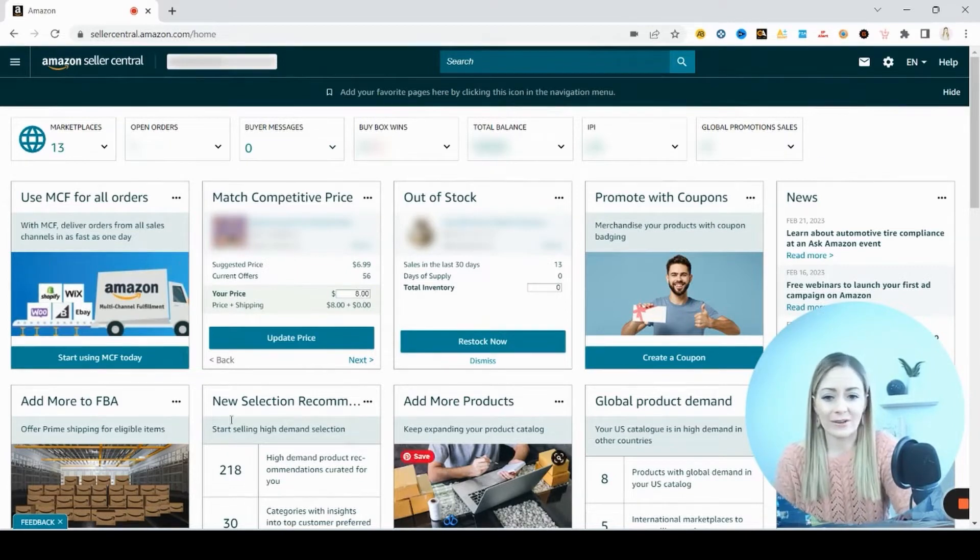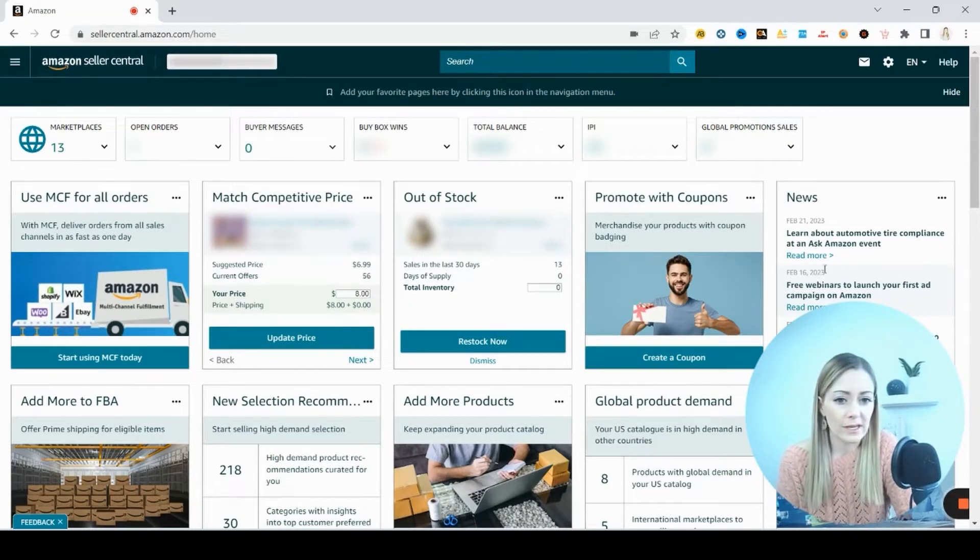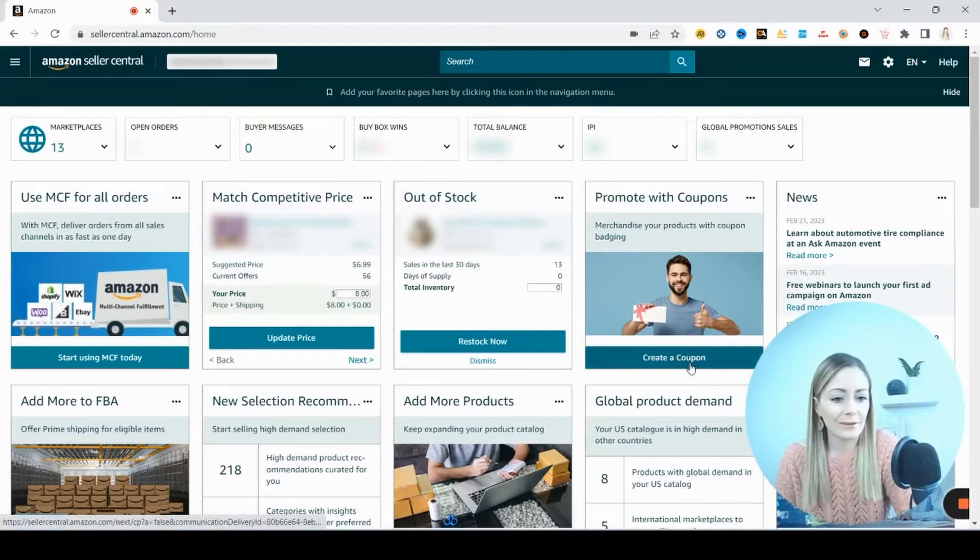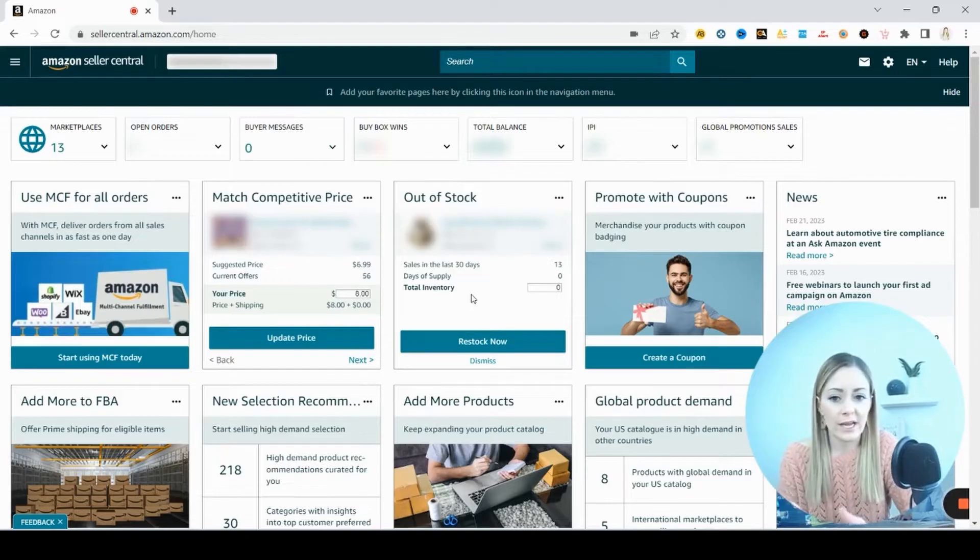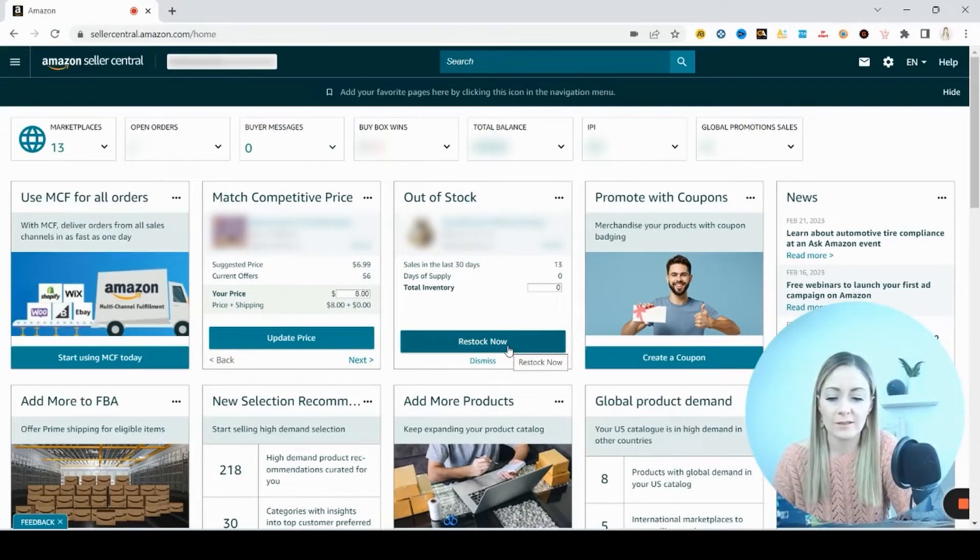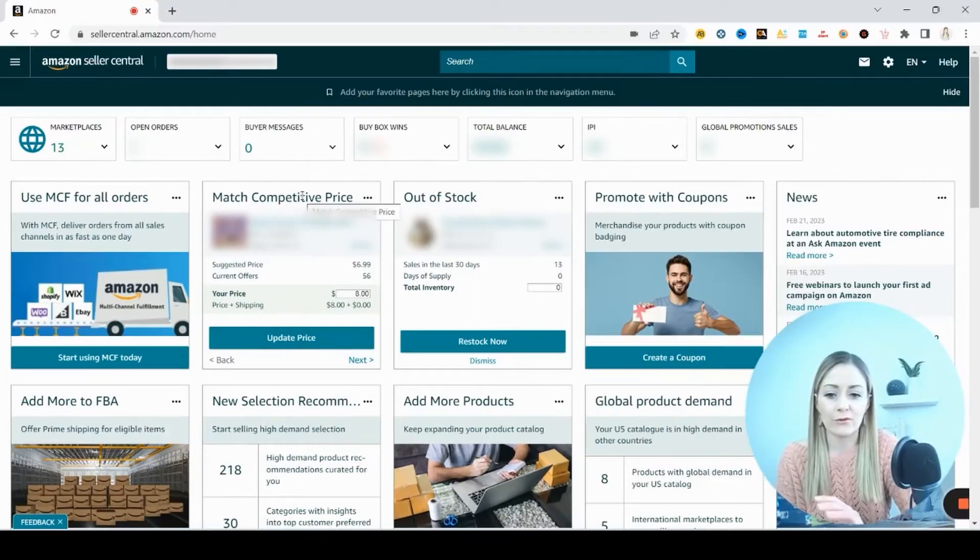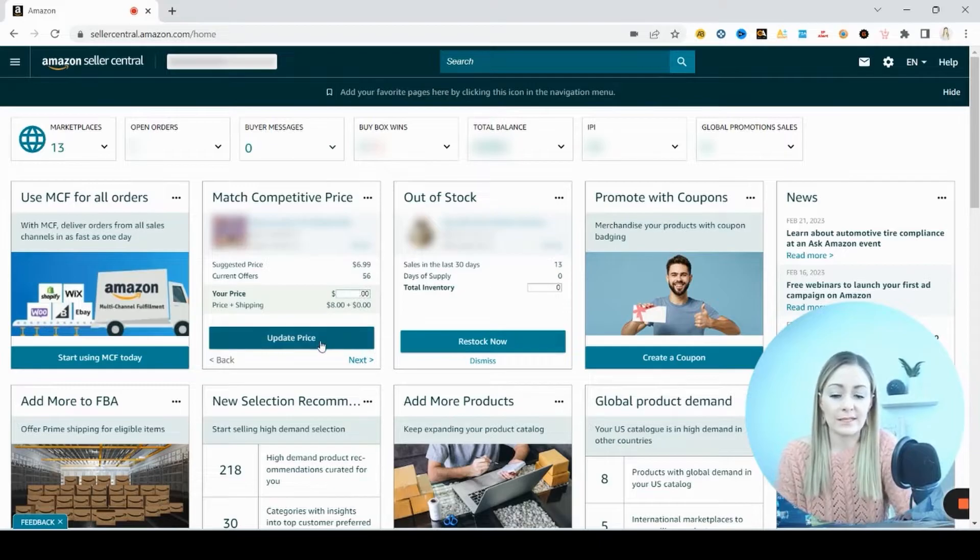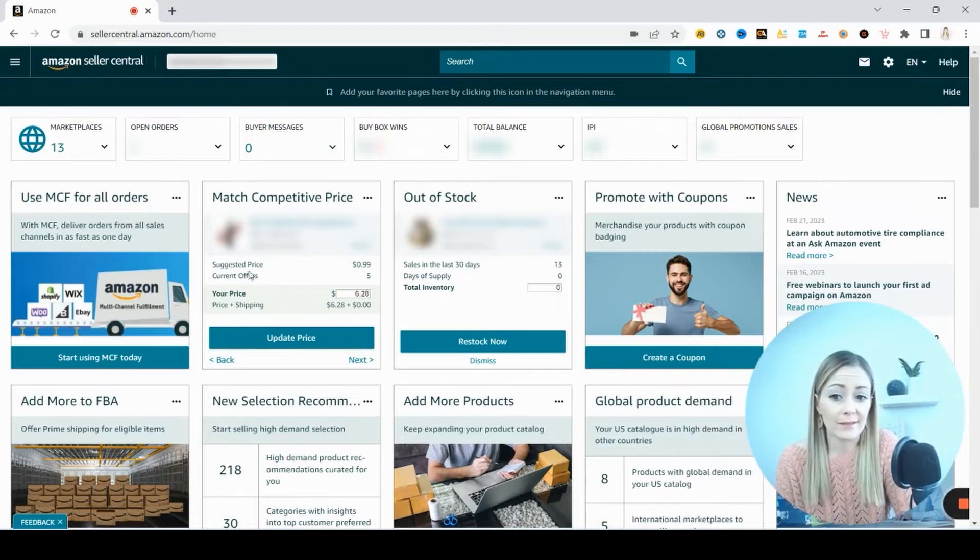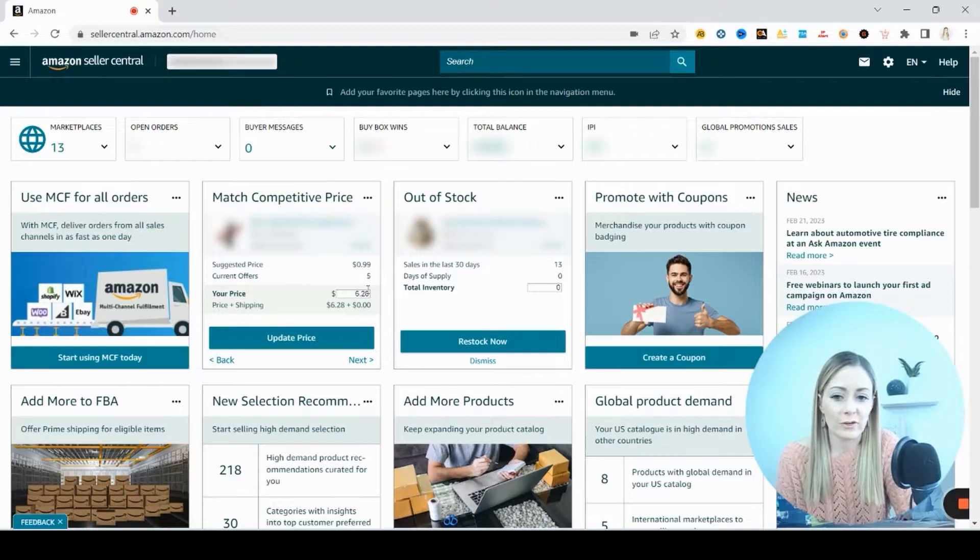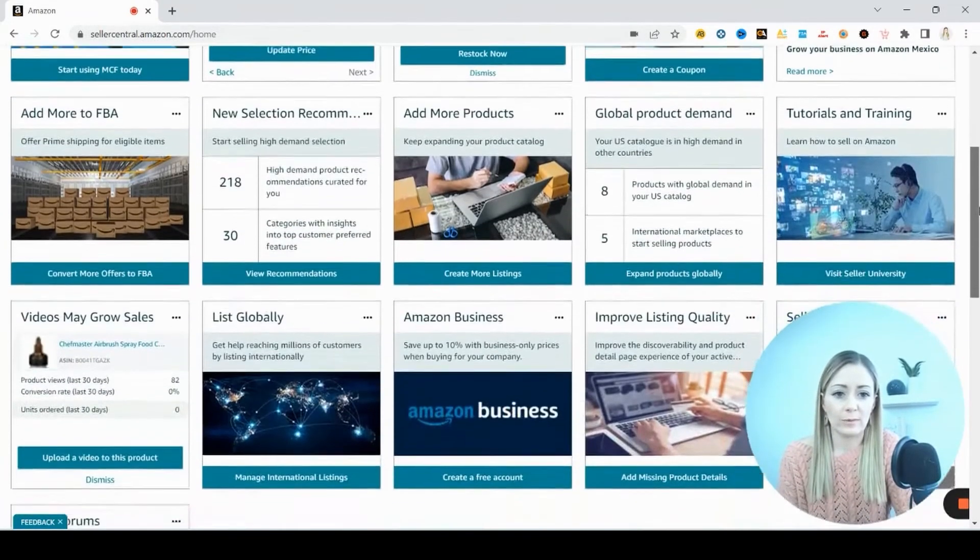And then a lot of these things down here are just going to be things that are kind of there. Some information maybe so we can see news right here. If you wanted to make a coupon which makes it more likely that you are going to get a sale, you could do that here. And then it's going to pop up and show you some listings that need your attention. So I'm out of stock for this. It's telling me do you want to restock this. And here it's showing me that my price is not competitive for the buy box. So I could come right here and I could update my prices. For example this lipstick, the suggested price is 99 cents and it's saying my price is six dollars and 28 cents. So that's not competitive. Do you want to lower your price.